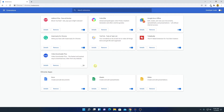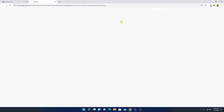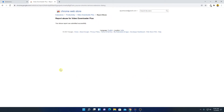If you want to completely remove that extension from your Google Chrome browser, simply click on Remove. If you want to report abuse, check this box, then click Remove, select a reason, and click Submit.